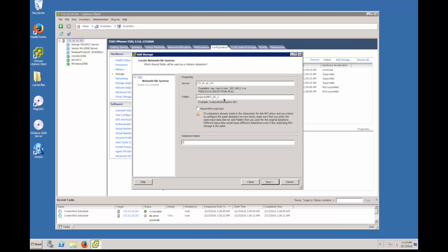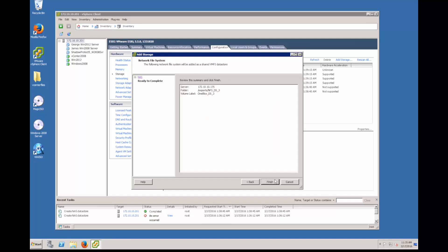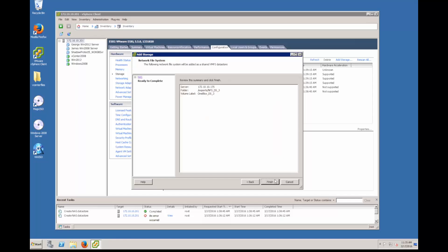So now I'm going to go ahead and give us a name one blocks data store three. Now I can click next. Here's a quick summary and then I click finish and I'm done.